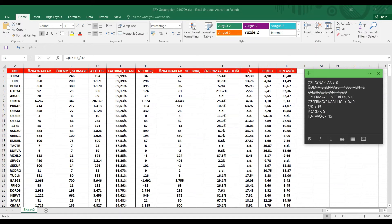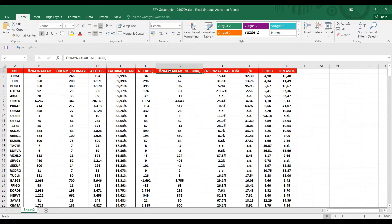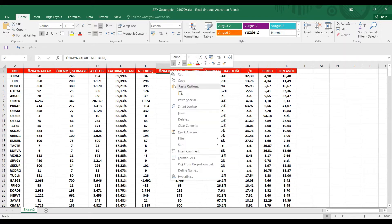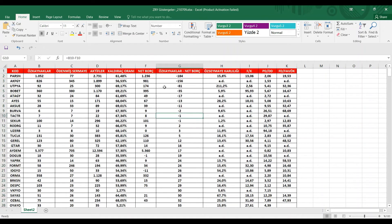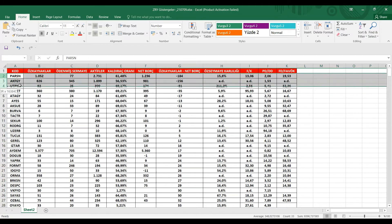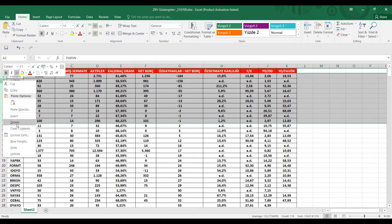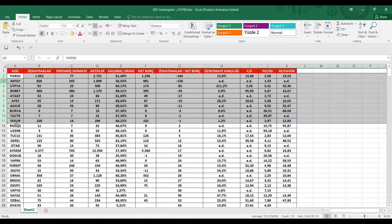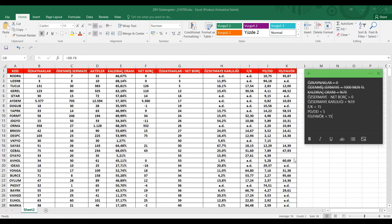Diğer bir kriterimiz neydi? Öz sermayeden net borcu çıkarıp bu değerimizin sıfırdan büyük olmasını istiyorduk. Öz sermaye ile öz kaynak aynı şey arkadaşlar. Öz kaynakları eksi net borç. Yine bunu da küçükten sıraladığımız zaman, bakın şu eksi olanları zaten bizim borç yükü altında olabilecek şirketlerimiz. Hemen bunları da elemiş olalım. Parsan, Akfen, Gü, Topya şeklinde bu şirketlerimizi eliyoruz.